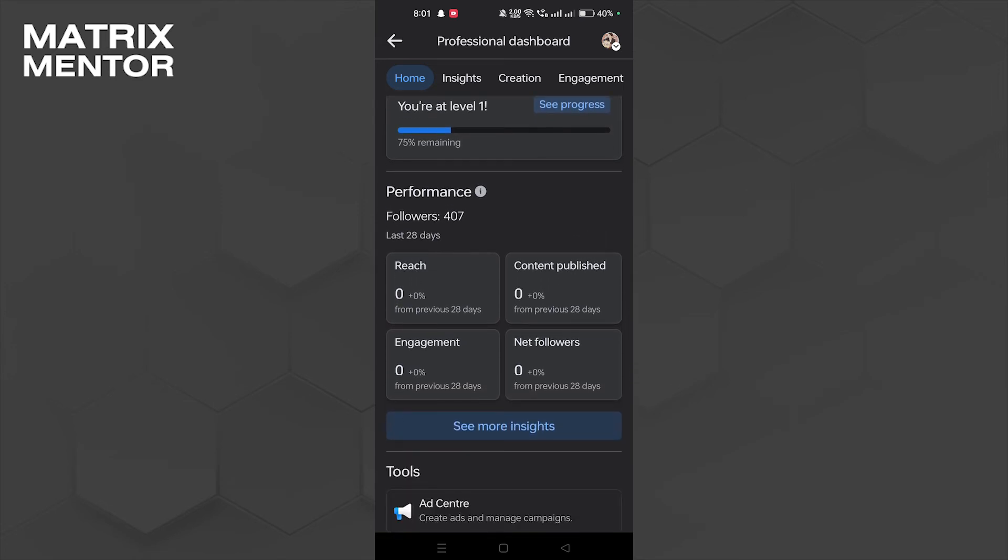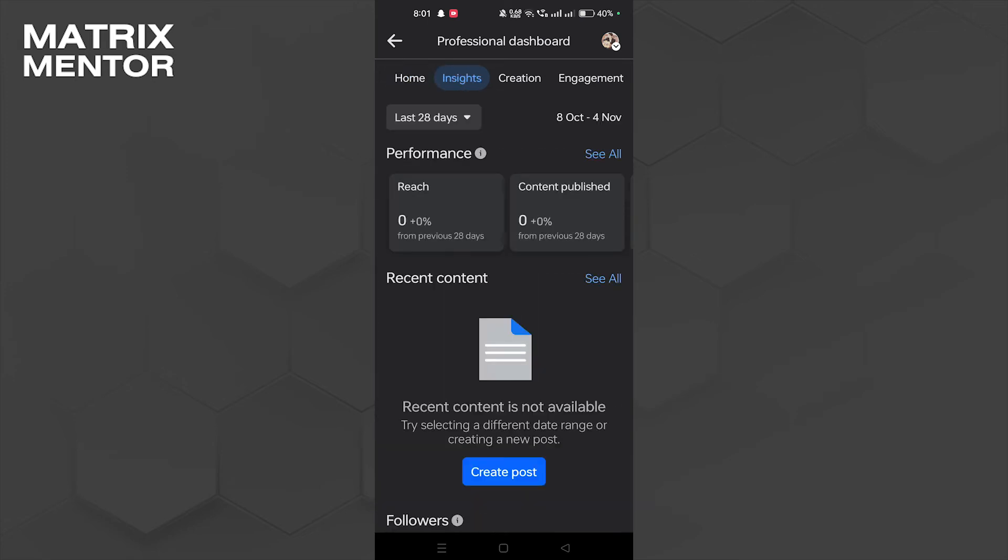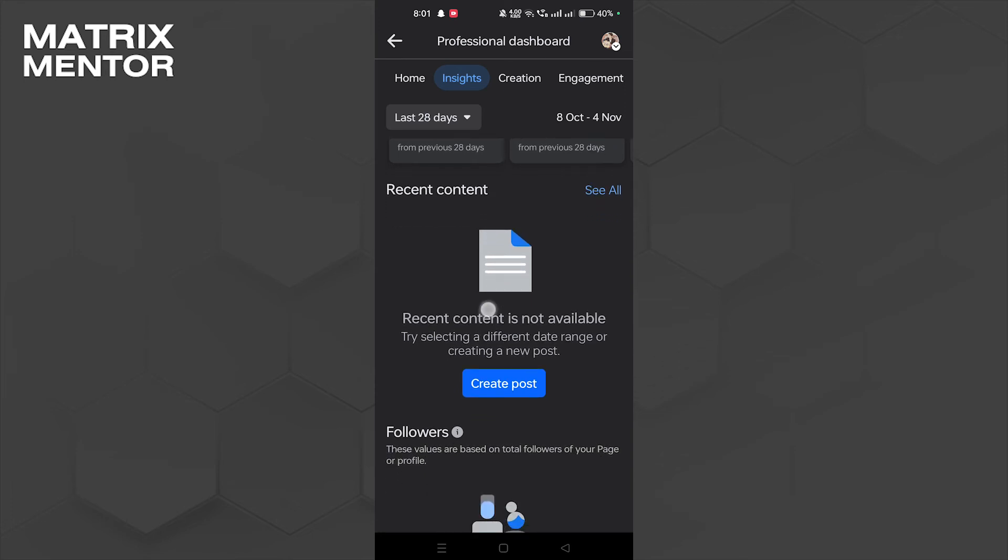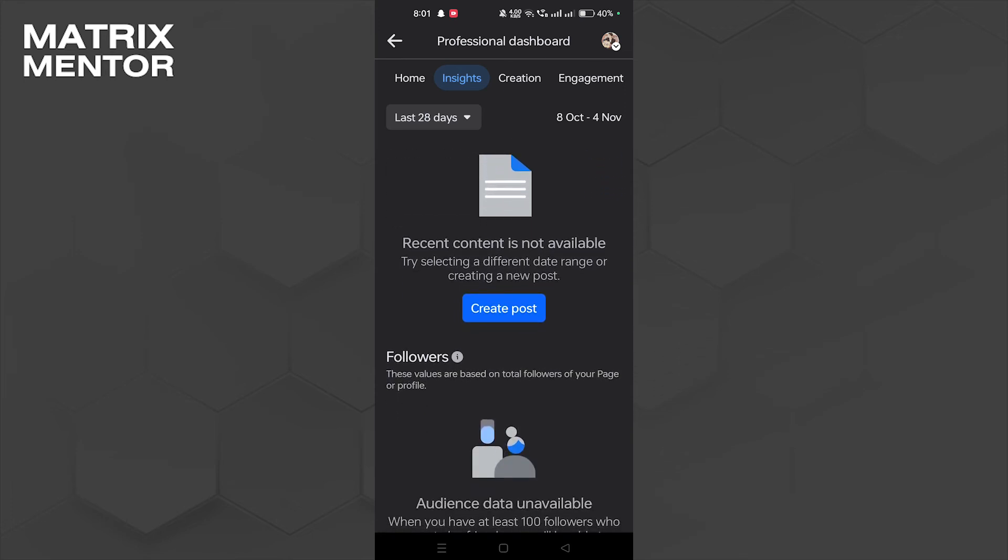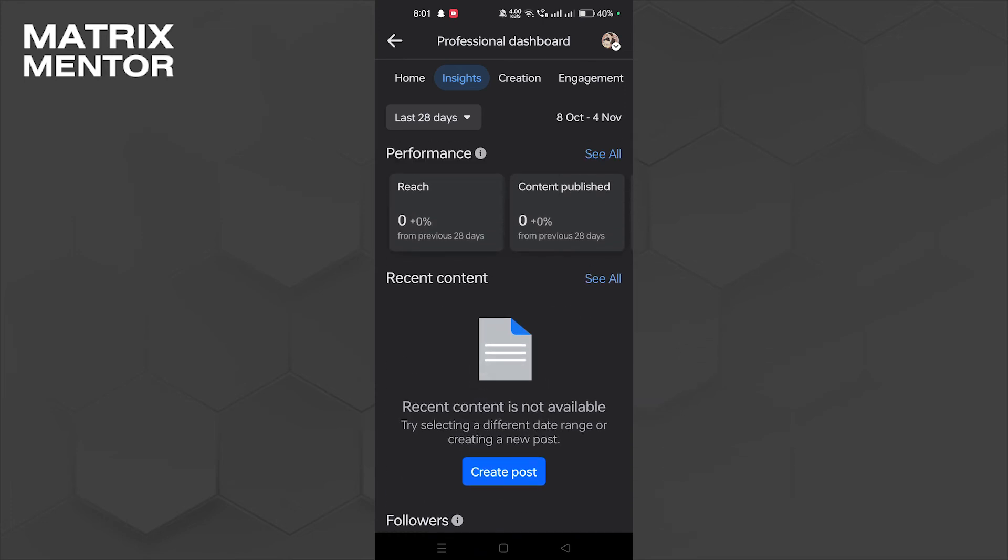Here we can see an option see more insights, so let's tap on that. Here we can see all the details about who is visiting and what is the reach and content published of our account. We're gonna tap on see all.